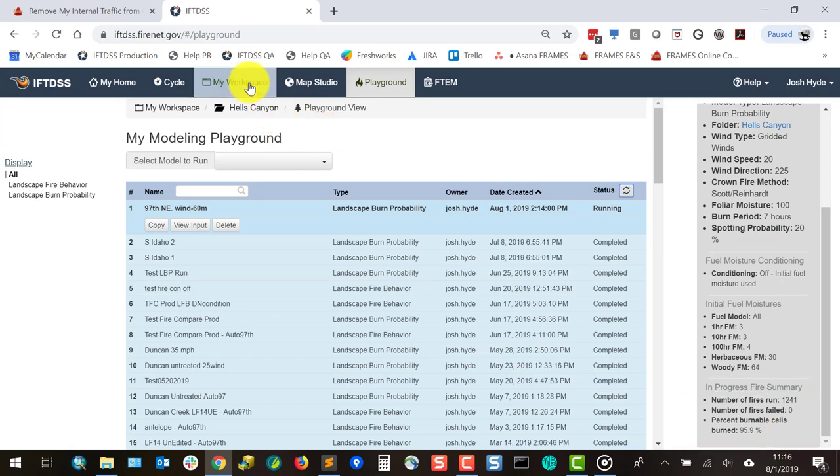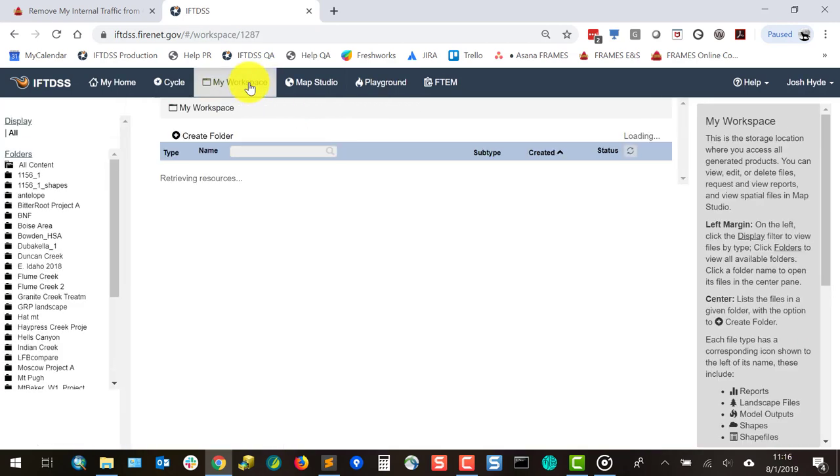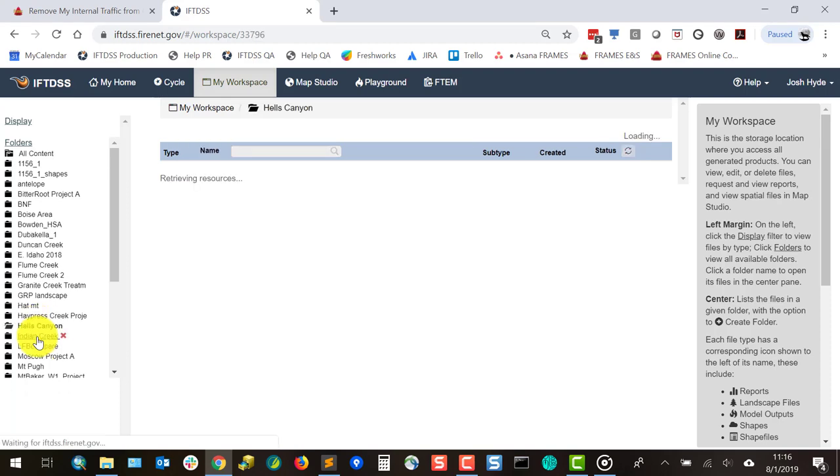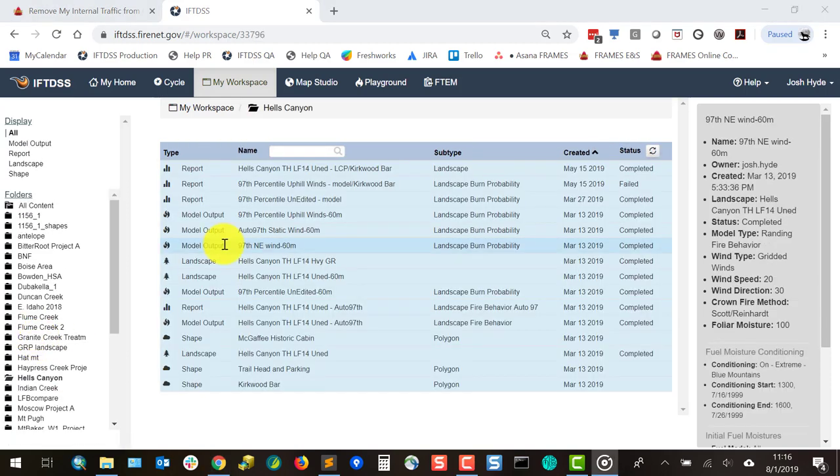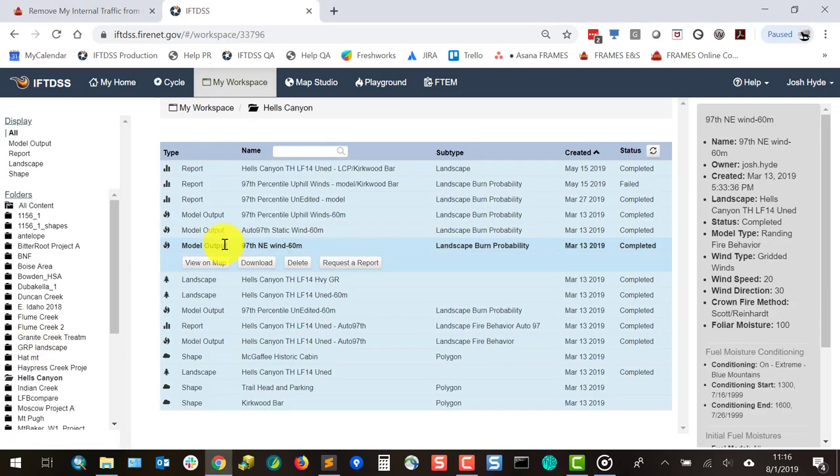Upon completion, burn probability, conditional flame length, and integrated hazard will be viewable in Map Studio.